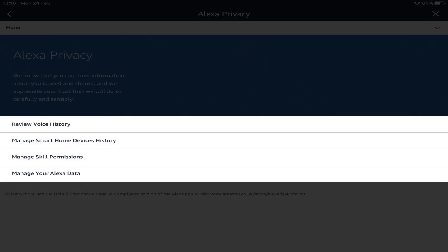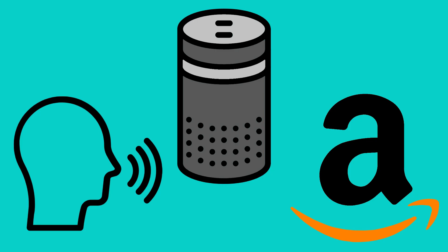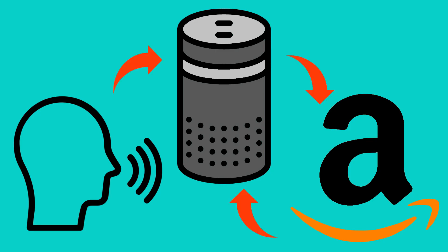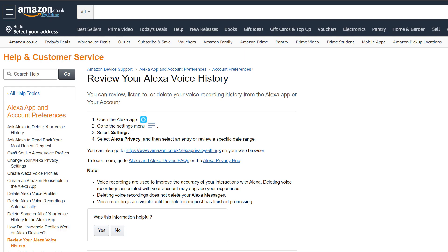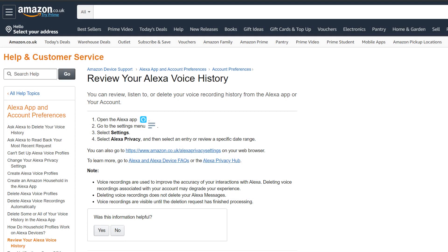There are four selections available and we'll briefly review each, beginning with the option to review voice history — the main focus of this tutorial. Before we perform any deletion, the obvious caveat is that Alexa uses the data it collects to better understand and respond to you. It follows that deleting your data potentially reduces that level of personalisation, and therefore whilst you may wish to remove specific recordings for privacy reasons, deletion on a larger scale may impact upon the overall performance of the service.